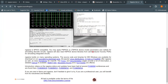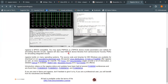You may apply PSpice and LTSpice device model parameters and netlists for simulating discrete circuits. For integrated circuit design and simulation, HSpice is a SPICE simulator; you can obtain HSpice device libraries from semiconductor foundry process design kits, and NGSpice will read those HSpice libraries.